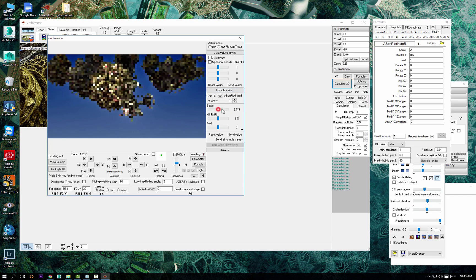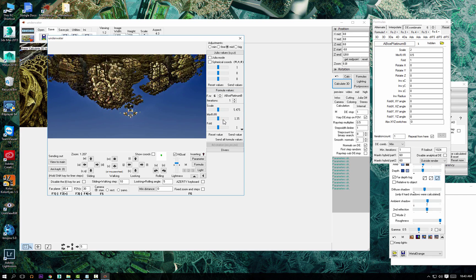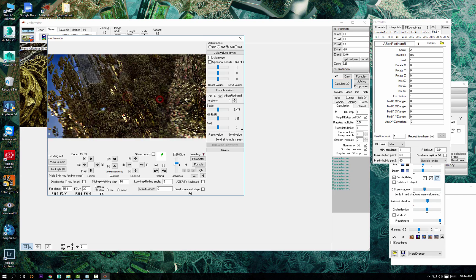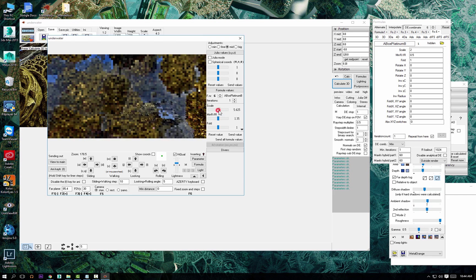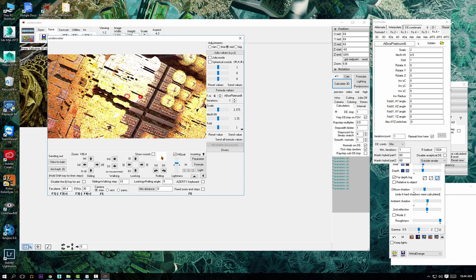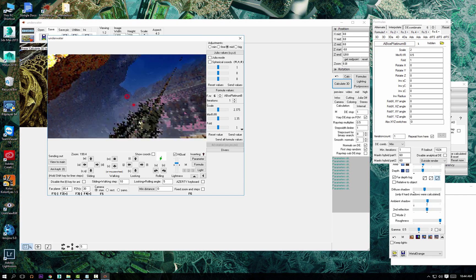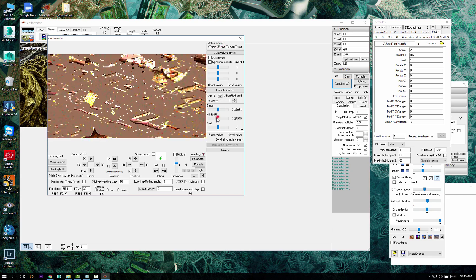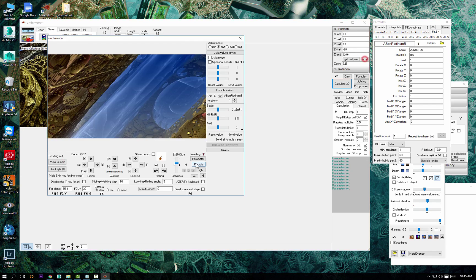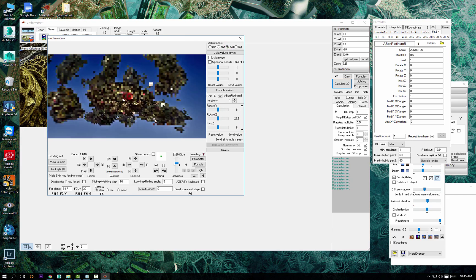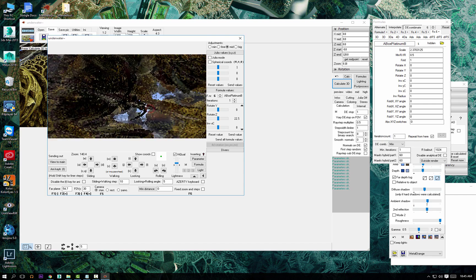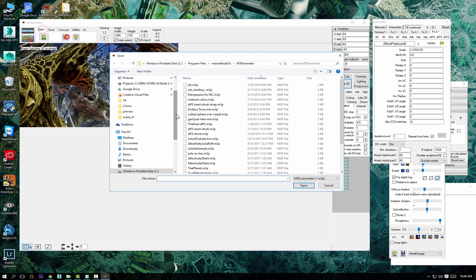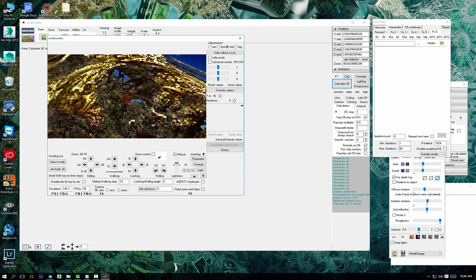From here on I'm going towards that goal. When I started I didn't know it was going to be underwater. Here I'm trying a de-combinate to try and get an amazing box platinum B to combine with the fractal I had, but not really with success.